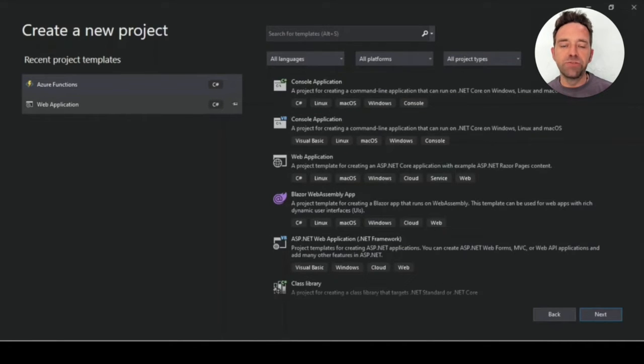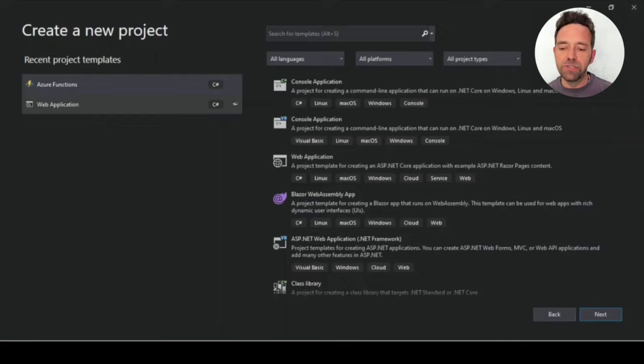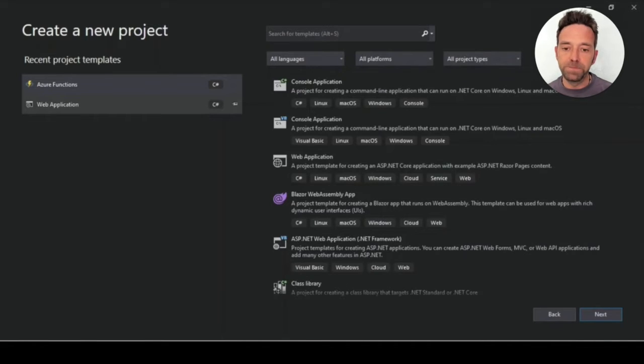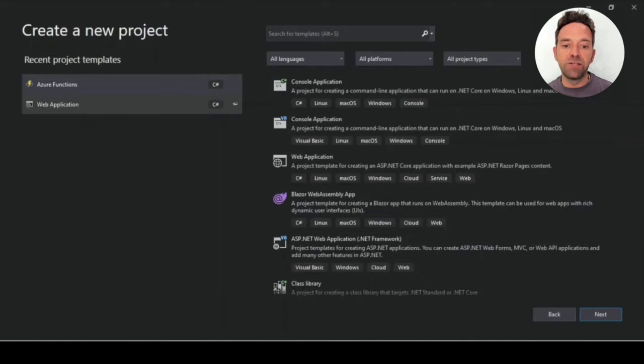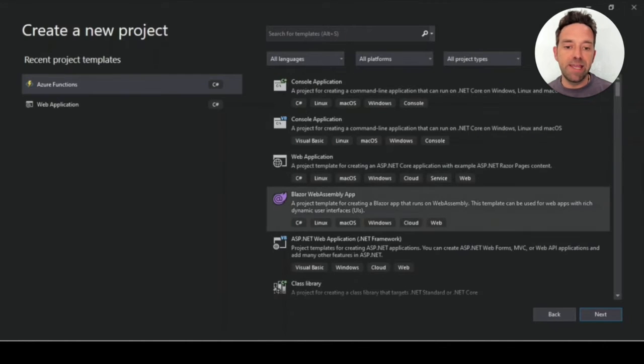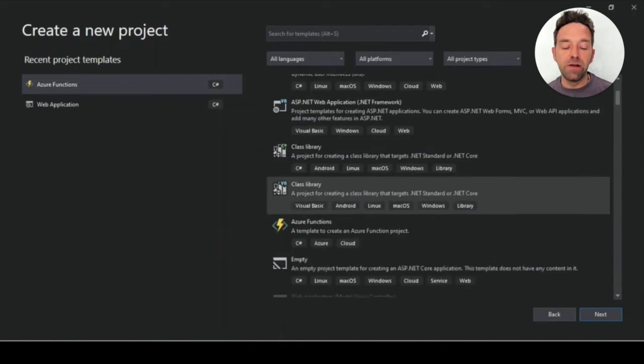I'm using Visual Studio 2019, but you can use any version you like. The latest is always recommended though. First you must create an Azure function project using the HTTP trigger.